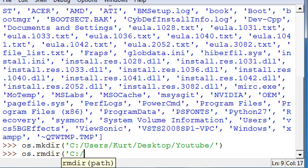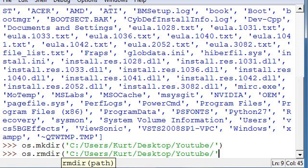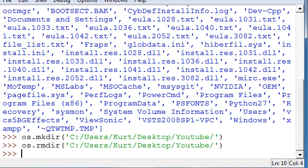But keep in mind, with the OS module, the file has to be empty for you to delete it with this.